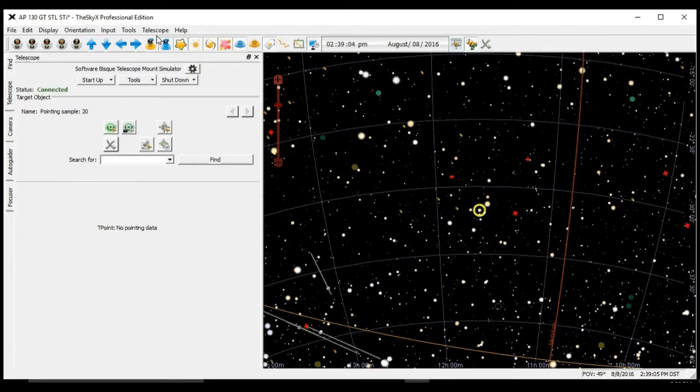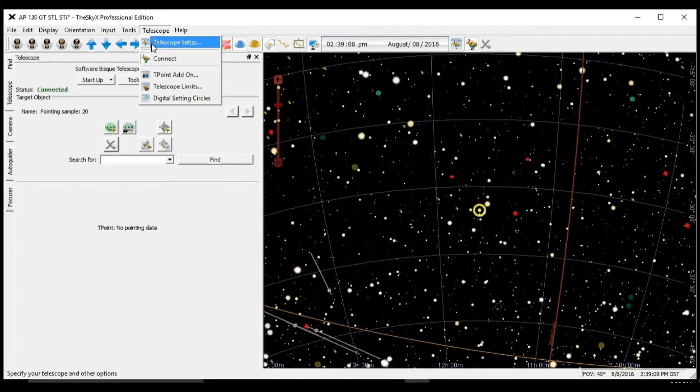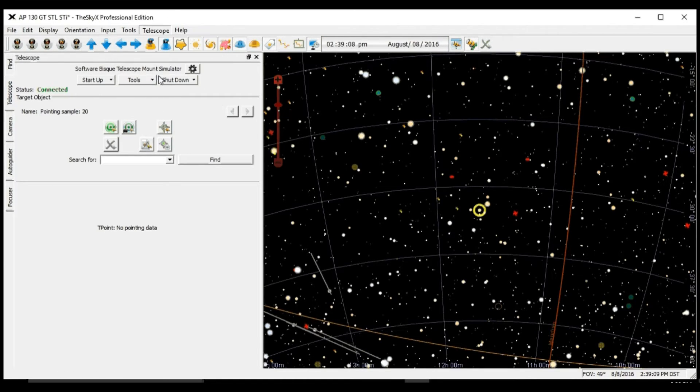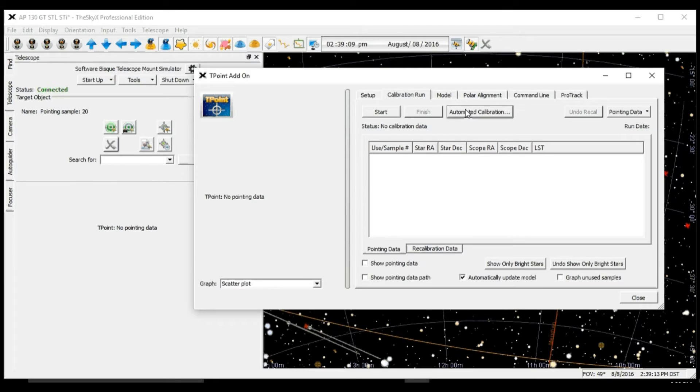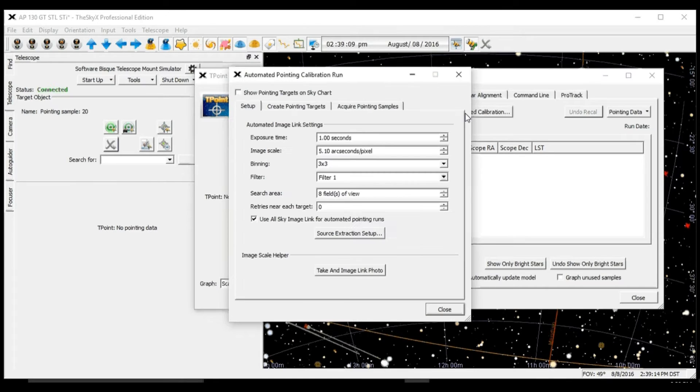Our next step is to go to the telescope tab, Point and Calibration Run, and we're going to select Automatic Automated Calibration.